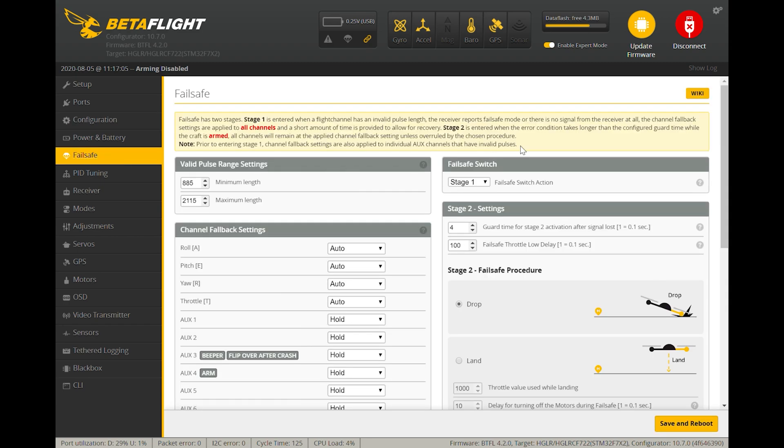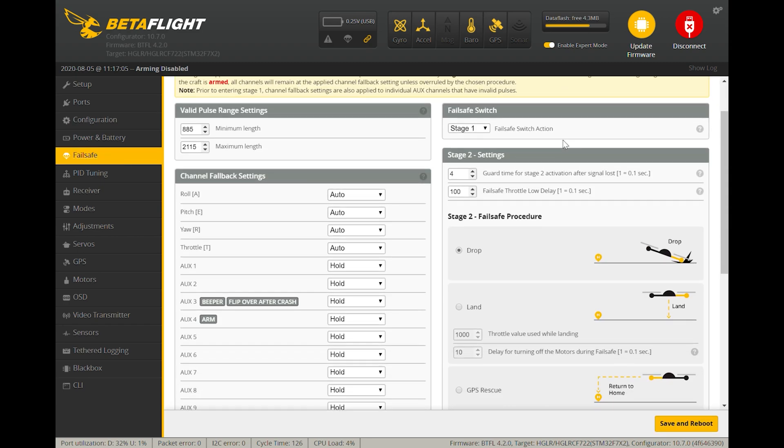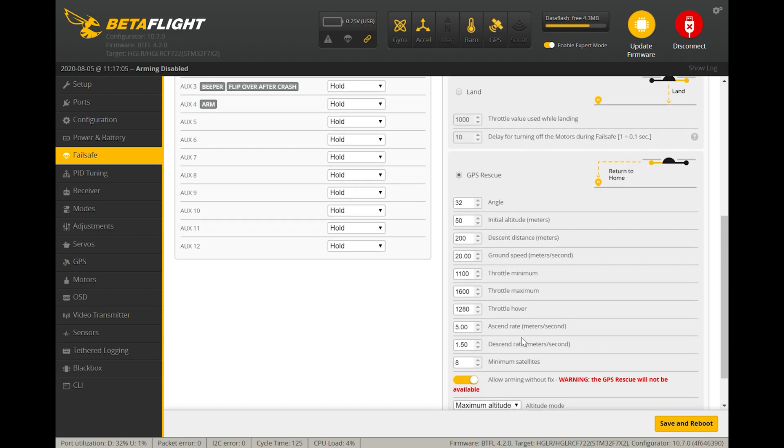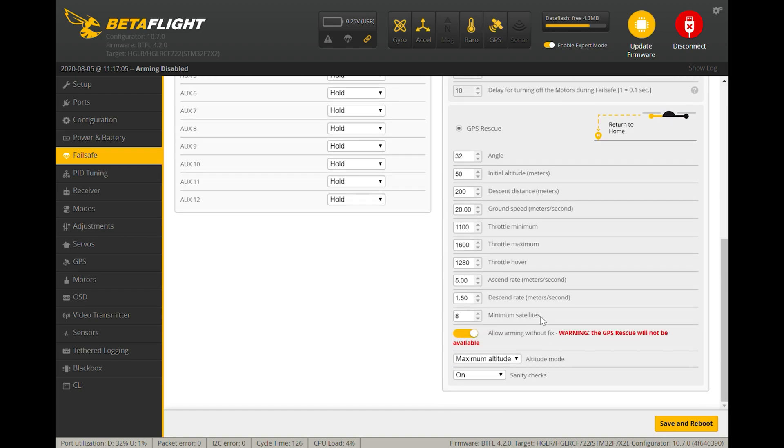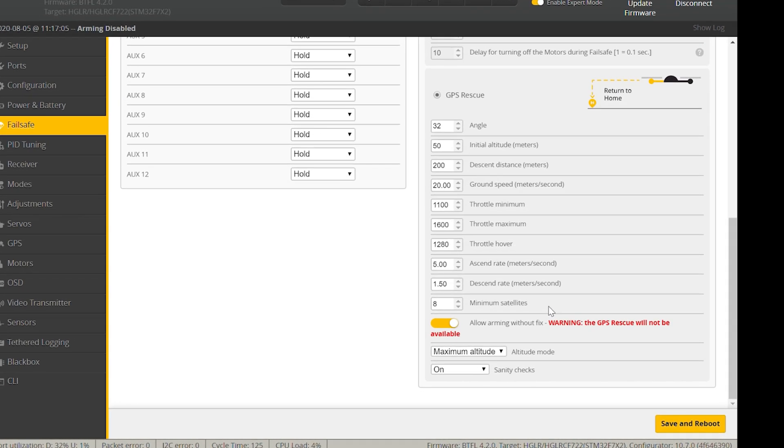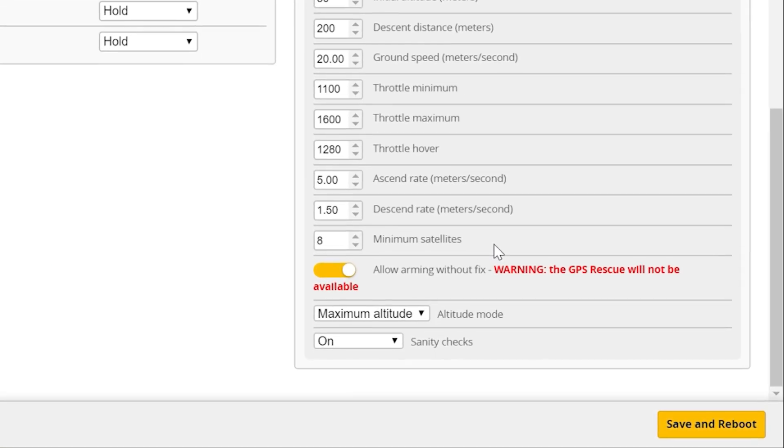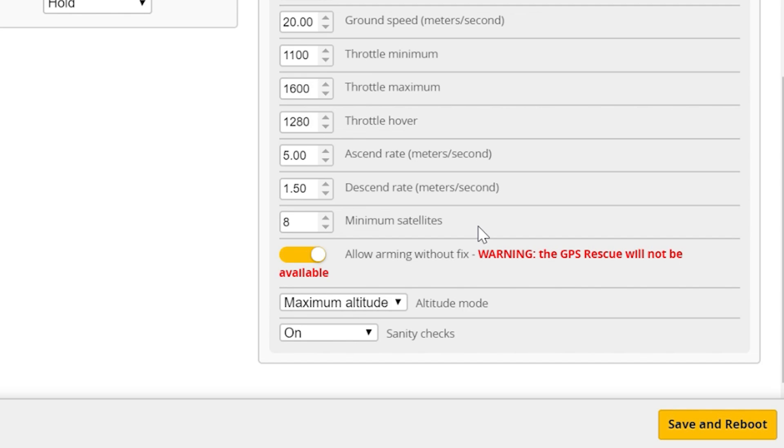Next, we're going to go to the failsafe tab. Here you can see it's currently set to drop, and this is where they have not turned it on yet. So we're going to enable GPS rescue for when a failsafe occurs. For the rest of these settings, you can read those in the GPS rescue wiki. These are pretty much all default settings. In this particular case, they have allow arming without fix turned on.